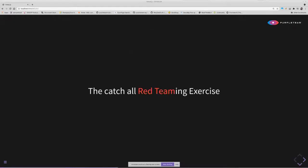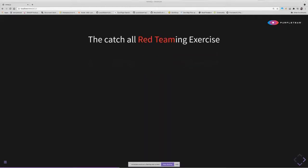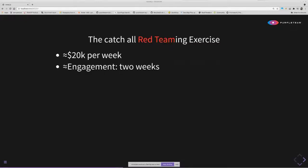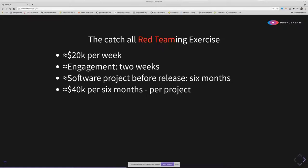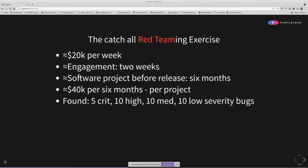Every team has a week or two to find all the defects we've been conscientiously adding for months. This red teaming exercise is approximately $20,000 per week for a two week engagement, generally for a small to medium sized web application. That web application is approximately six months to develop. So that's approximately $40,000 per six months per project for the red teaming exercise. Generally, five criticals, 10 highs, 10 mediums, 10 low severity bugs will be found, and many bugs left unfound waiting to be exploited.